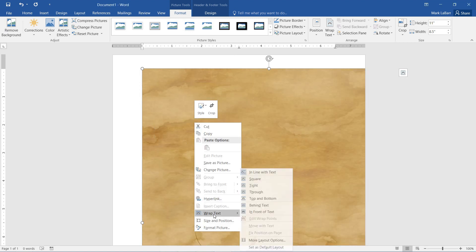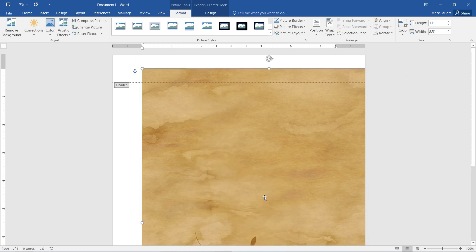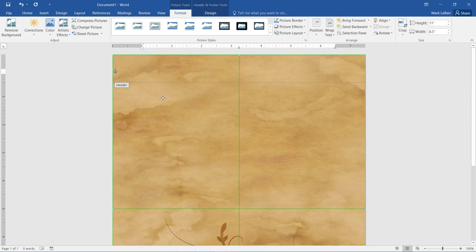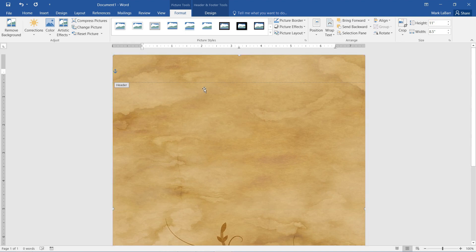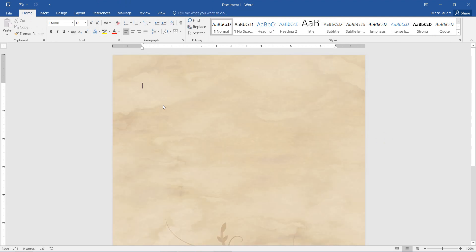Now we right-click it, wrap text, and we want this to be behind the text. We don't want it covering our text. So I'll just position that. We see the green guidelines. So now it's all positioned. I'll just hit escape and get out of the header.